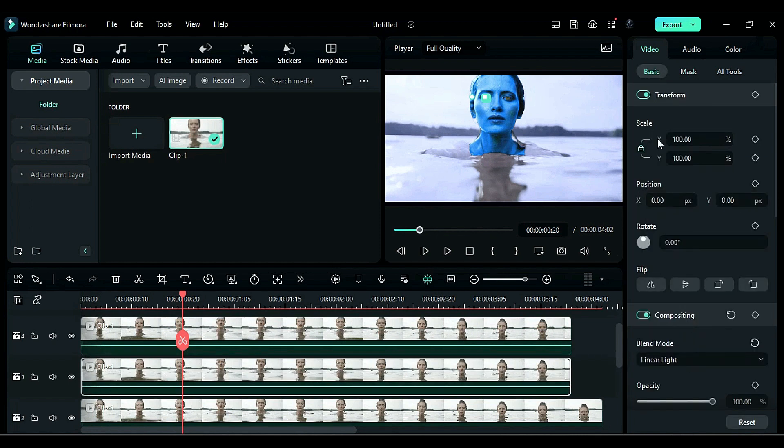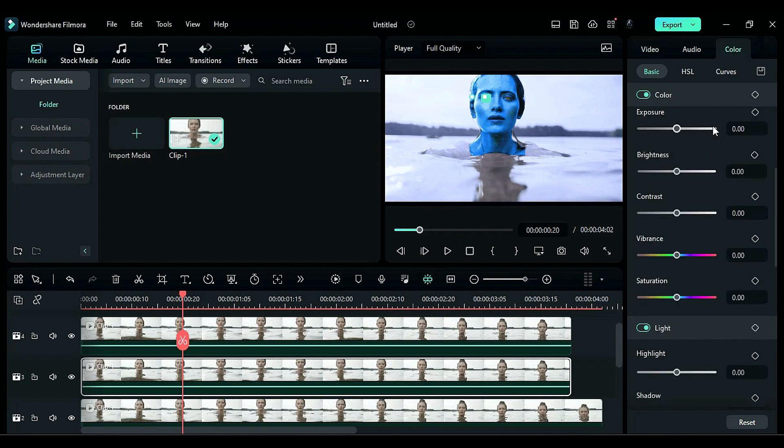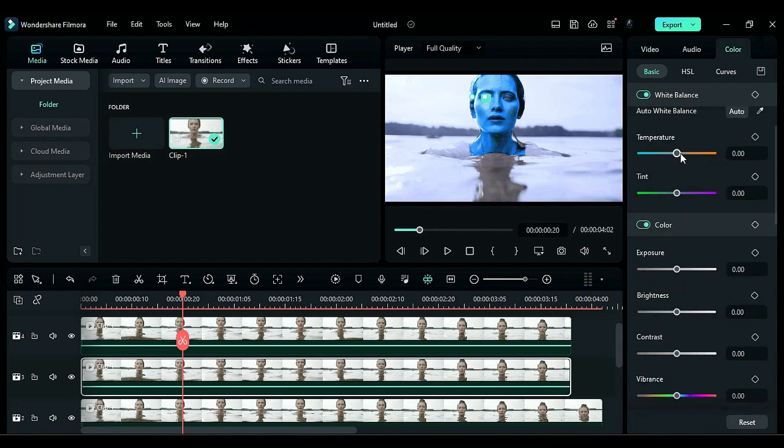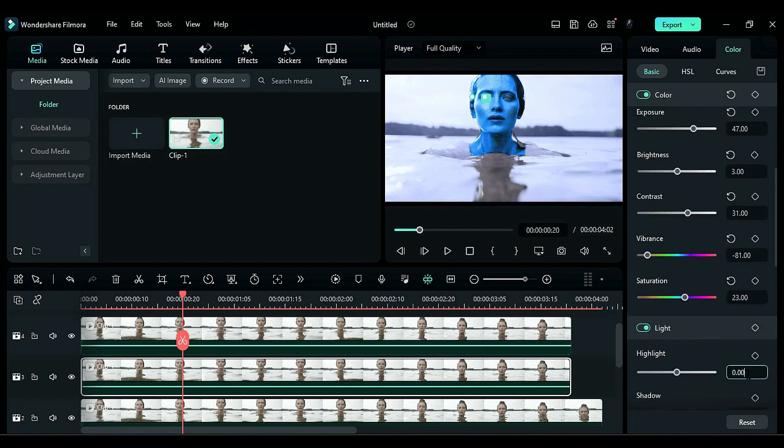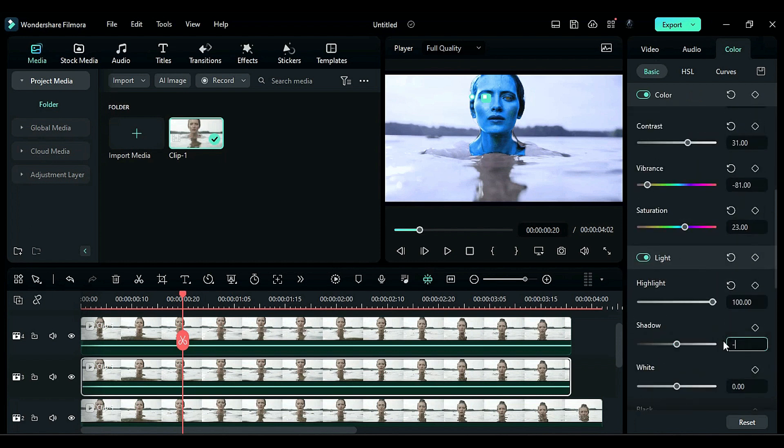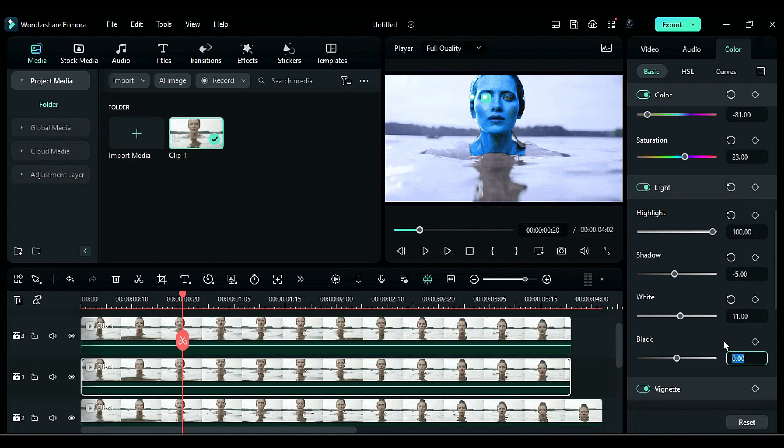Go to the color settings and make the following adjustments. Temperature to 100, exposure to 47, brightness to 3, contrast to 31, vibrance to negative 81, saturation to 23, hue to 100, shadow to negative 5, white to 11, black to negative 21.